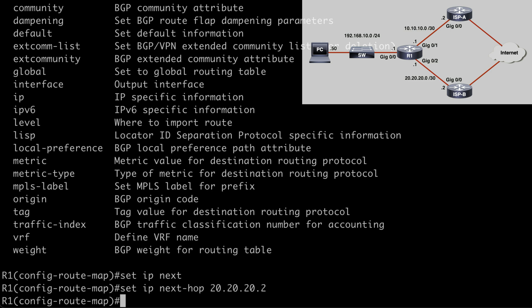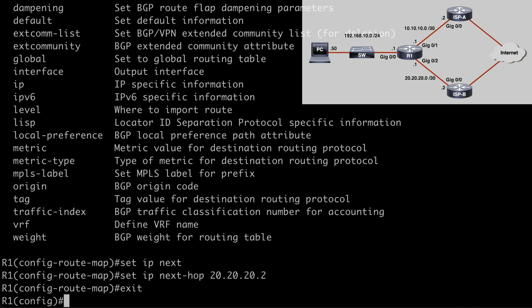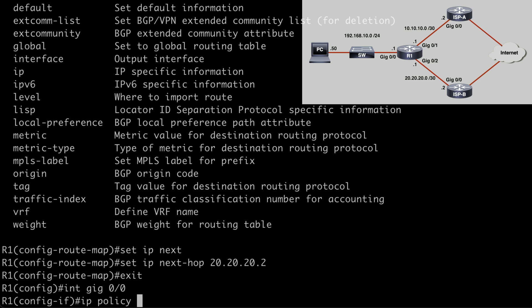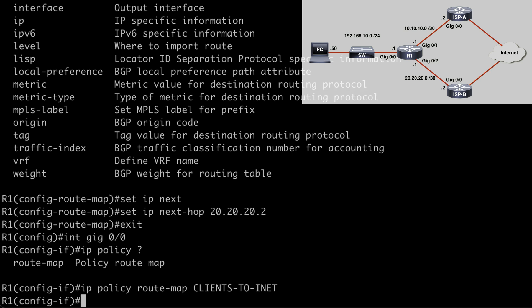And the final step is to apply the route map to an actual interface. So let's back up into global configuration mode here. And let's go under interface gig 0/0. If you look in our topology, you can see that this is the ingress interface for client traffic. In other words, all of the traffic from the subnet where the PCs are located, they're coming into this router on interface gig 0/0. So from here, I want to say IP policy and under contextual help, we're only going to see a single option, which is route-map. And I want to follow that with the name of my route map. In my case, that was clients-to-inet and hitting enter will complete our configuration.